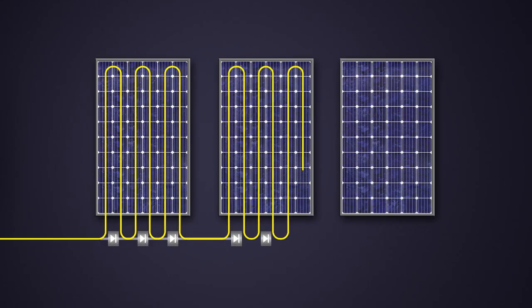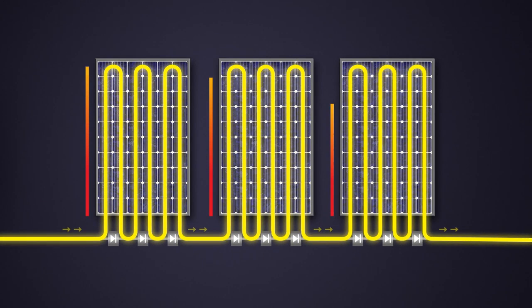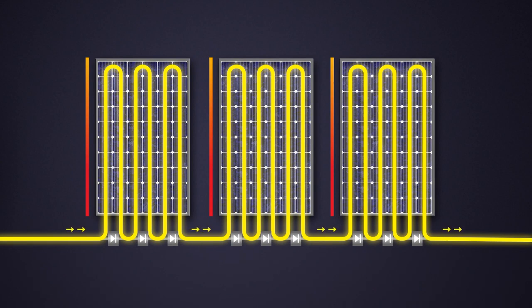In case of an unshaded PV array, all the PV modules will produce full power. Their bypass diodes are not active.